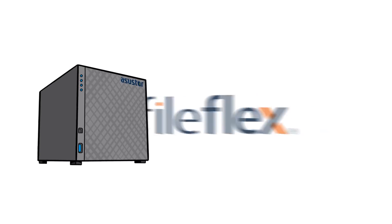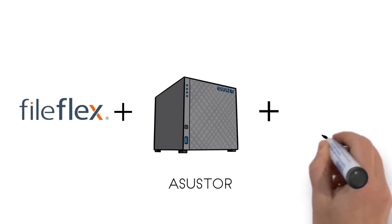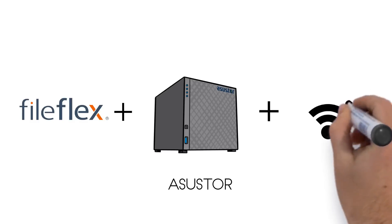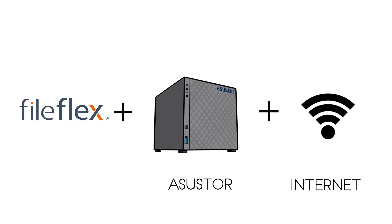What else can your ASUS Store do? Meet FileFlex. Combined with your ASUS Store and internet connection, you, my friend, have a very powerful team.